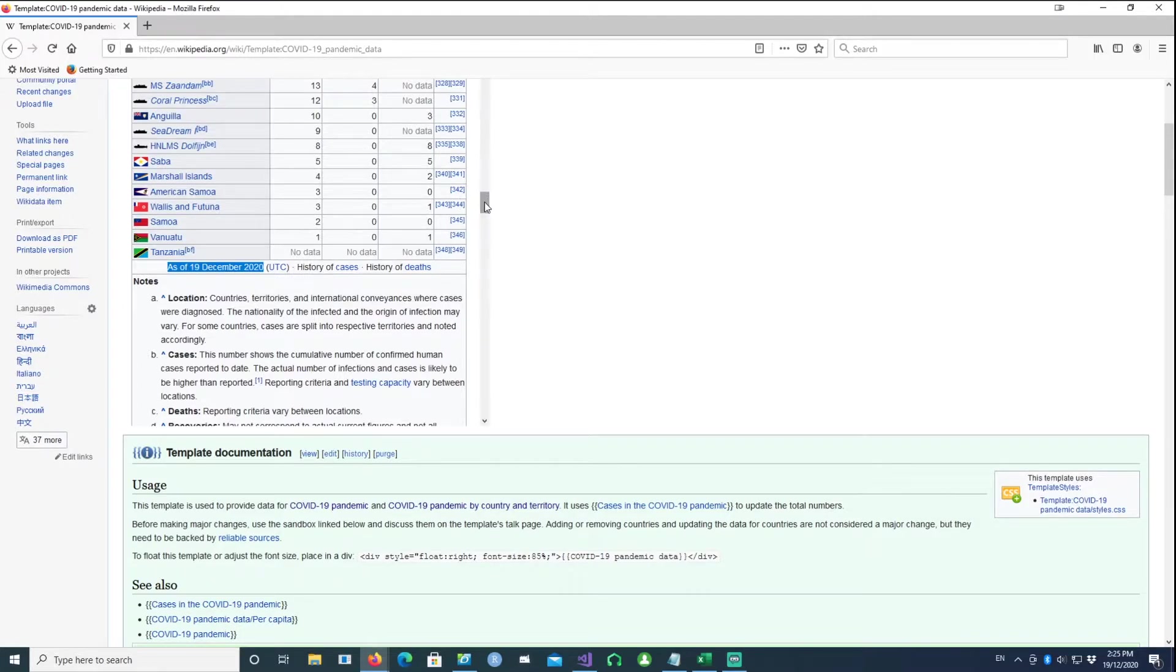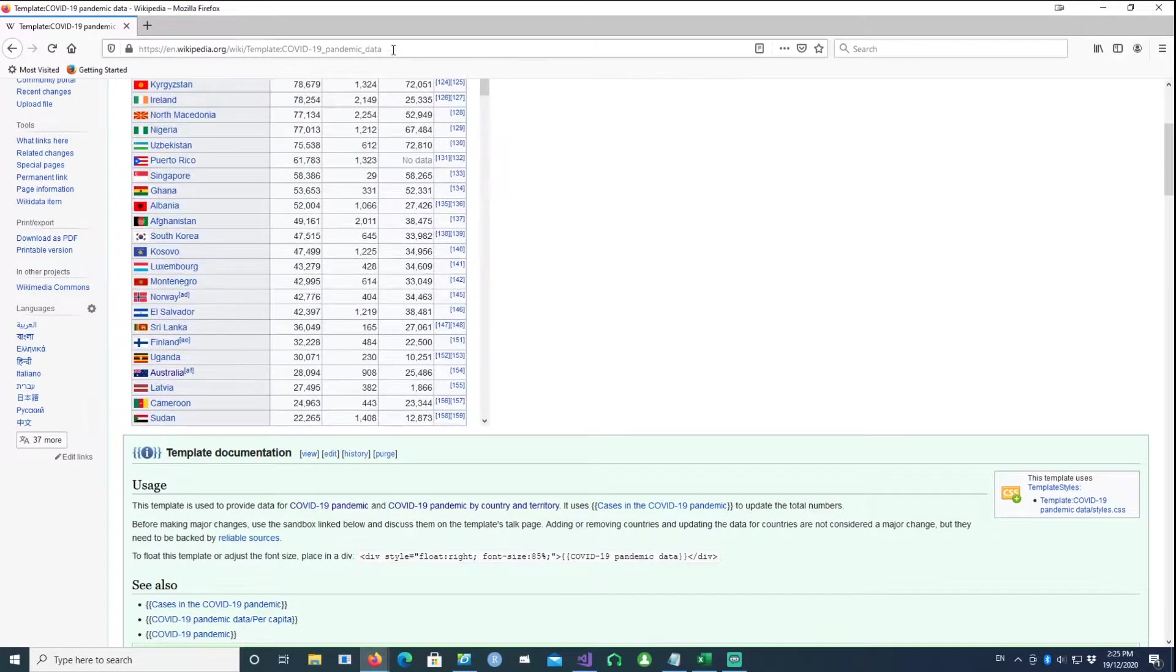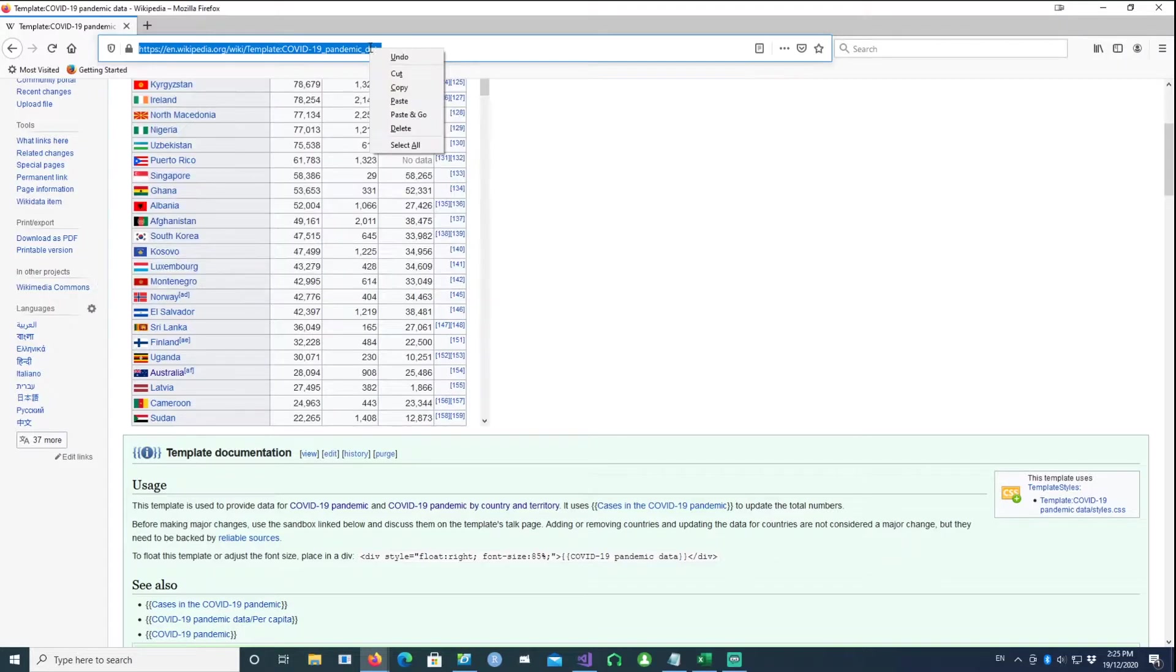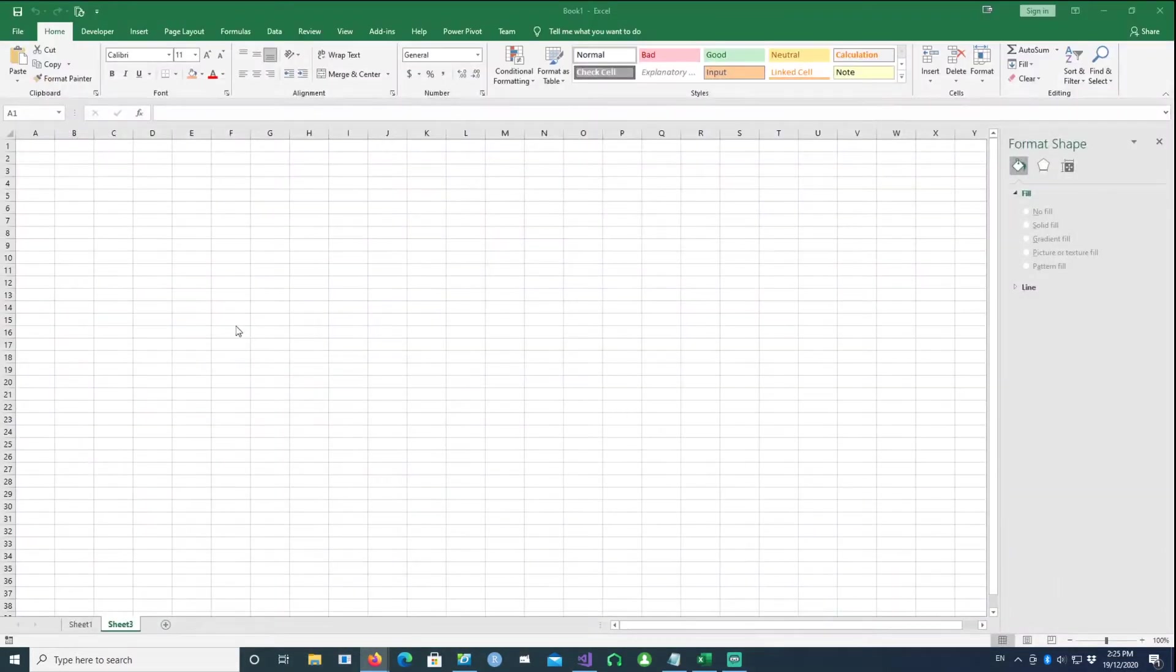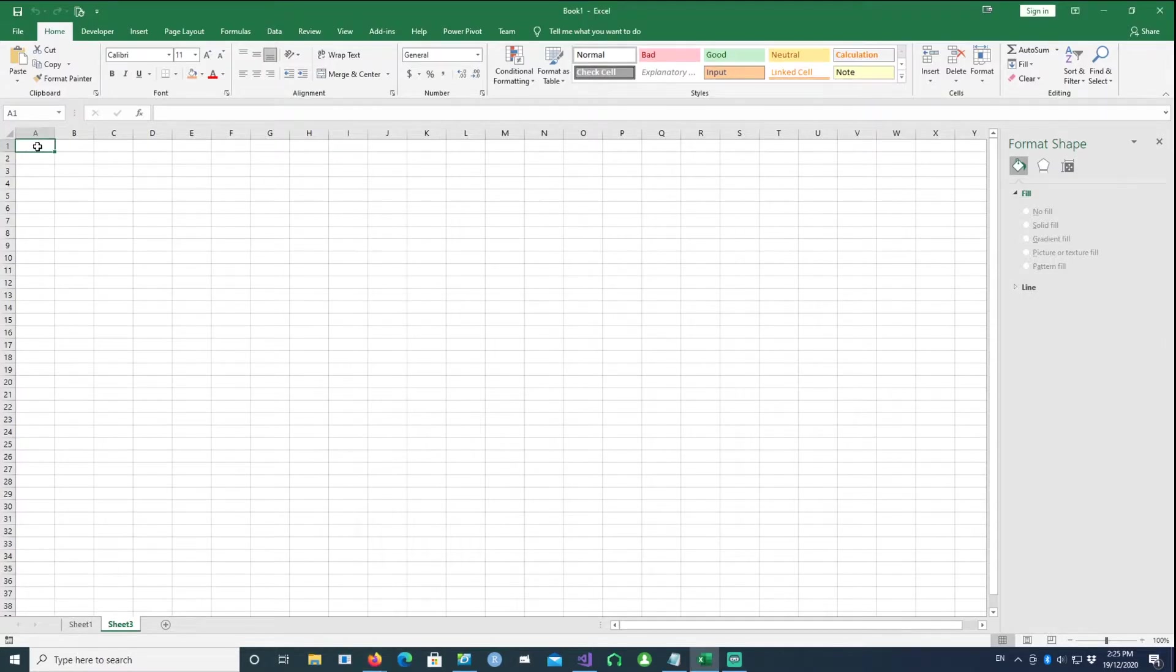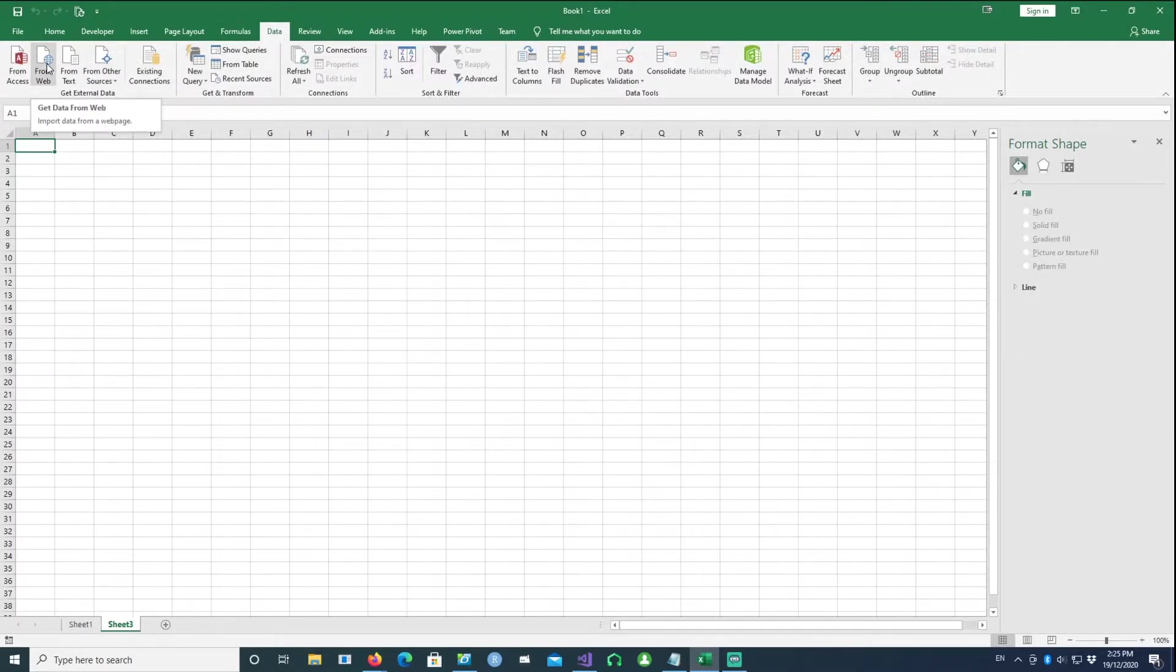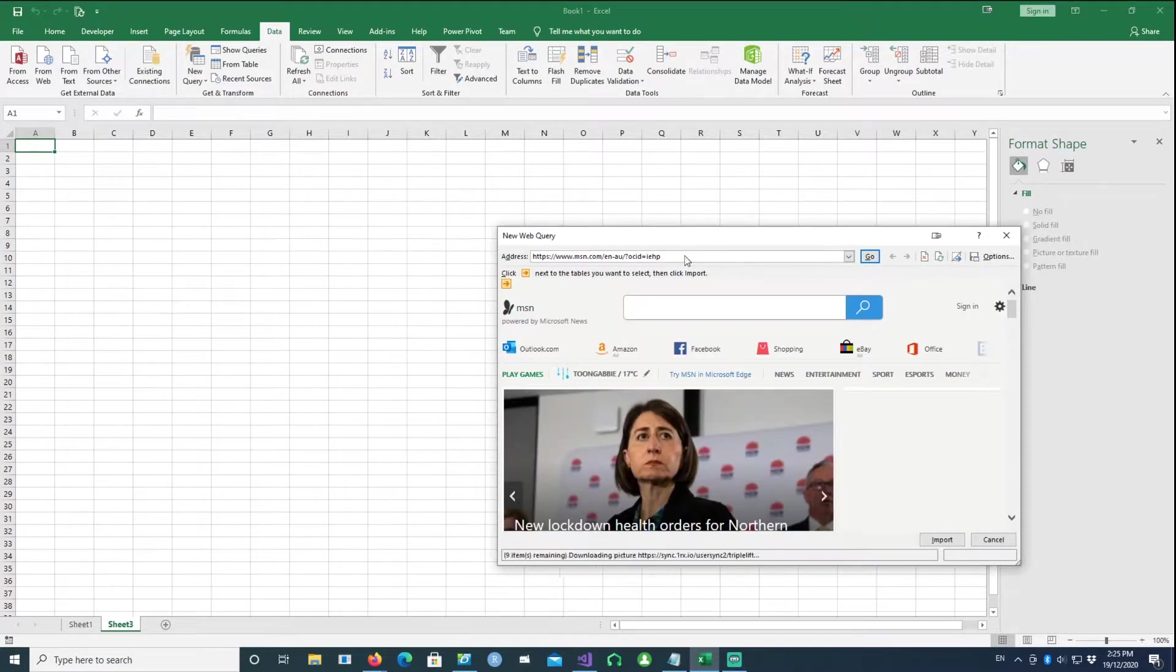So I'll just copy this URL, and then highlight the first cell, which is A1. Then say Data - you can get data in Excel from various sources. In this case we are going to use the web, so I'll say from the web and then put the URL which we had just copied.